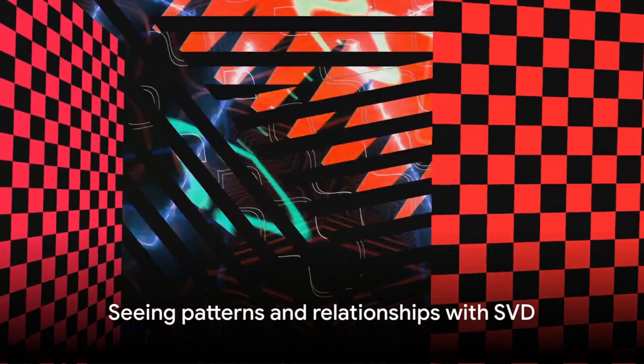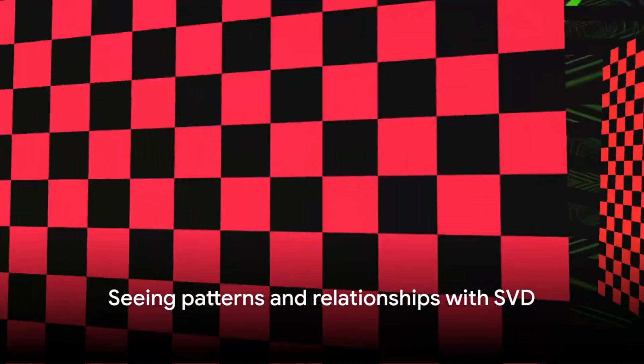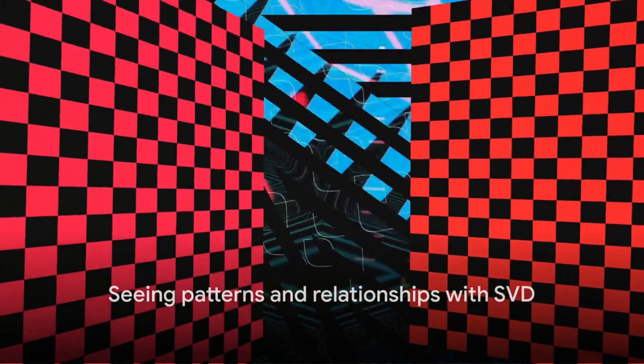SVD allows us to see patterns, trends, and relationships in our data that might otherwise be hard to spot. It's like a magnifying glass for data, enabling us to see the finer details and understand the bigger picture.